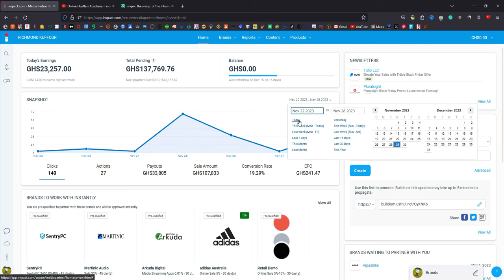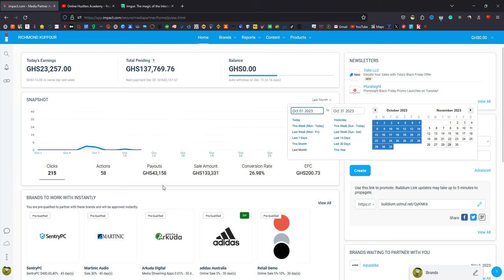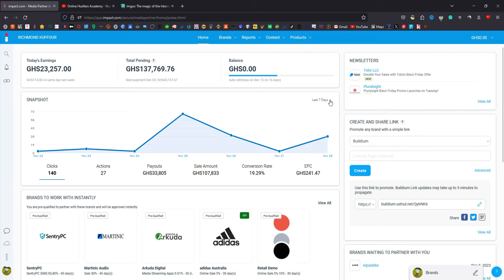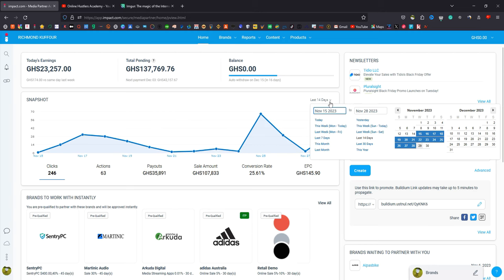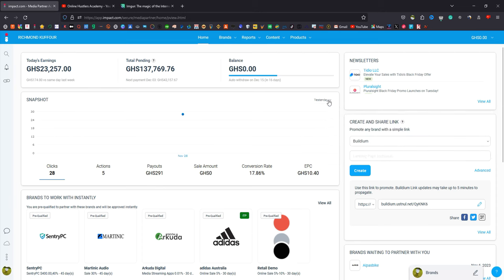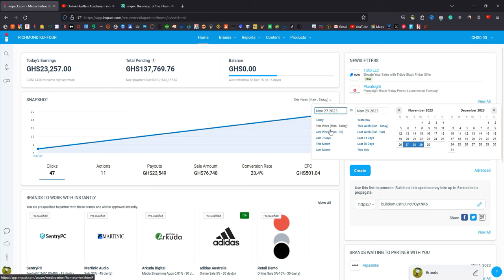Let me go straight to the point. You can see that today's earnings are 23,000 Ghana cedis. Last month I made 43,000 Ghana cedis with 133 sales and a conversion rate of almost 27 percent. In the last seven days I made 33,000 Ghana cedis, and in the last 14 days I made 35,000 Ghana cedis. Yesterday I made 291 cedis with no sale - that was CPA marketing. The larger earnings and sales you see are all from affiliate marketing.